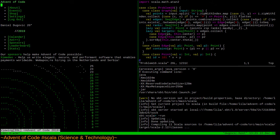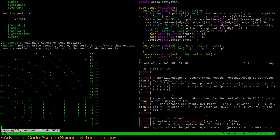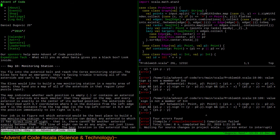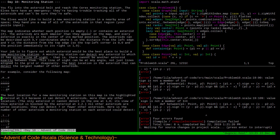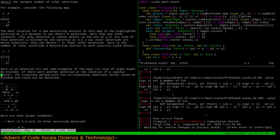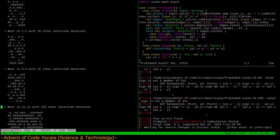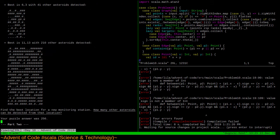Last we left off we were looking at problem 10. I should explain: this browser on the left is the w3m browser that runs in a terminal. Day 10 was the monitoring station problem - given a map, the best location for a monitoring station in the middle of an asteroid field is the one that sees as many asteroids as possible. I solved that.